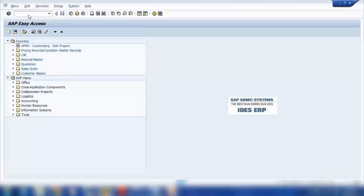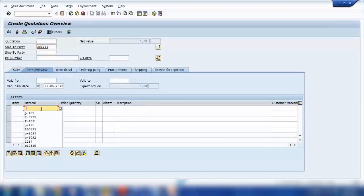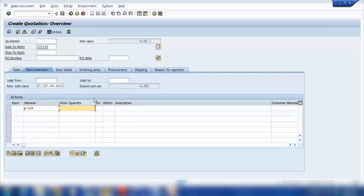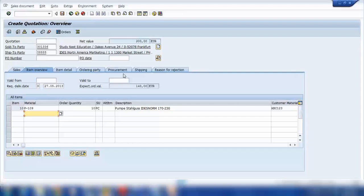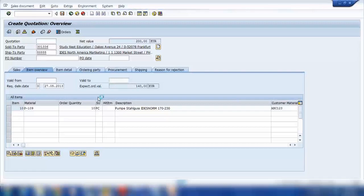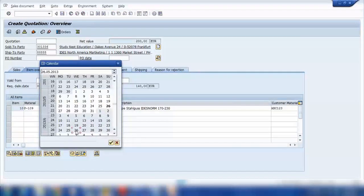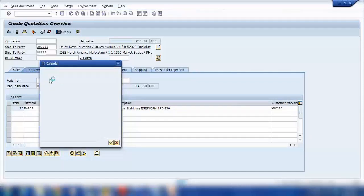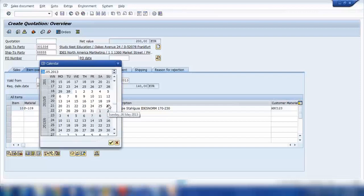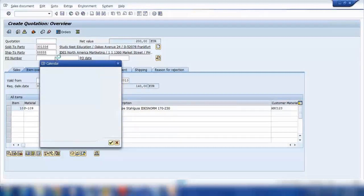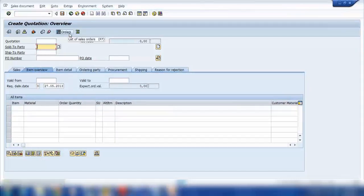VA21 to create a quotation. QT is the standard quotation type. And that's my customer. Let me use this one. Let's say 10. Again, for this one the validity period is mandatory field. So let's say it's valid for a month until next month starting today. And I will save it. So the number is 2, 5 zeros and 66.